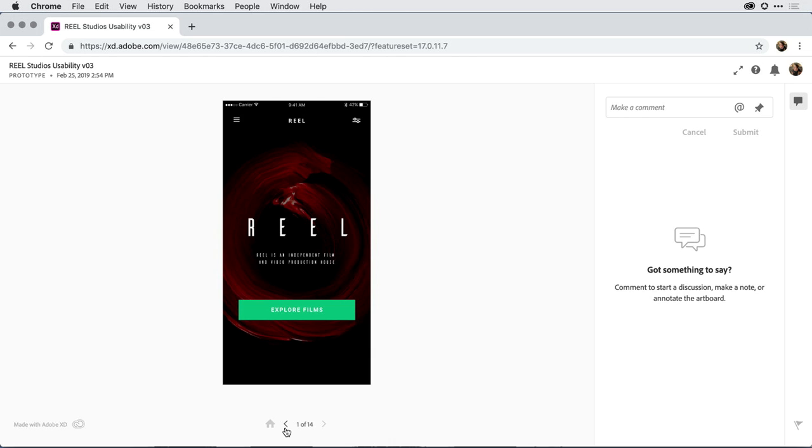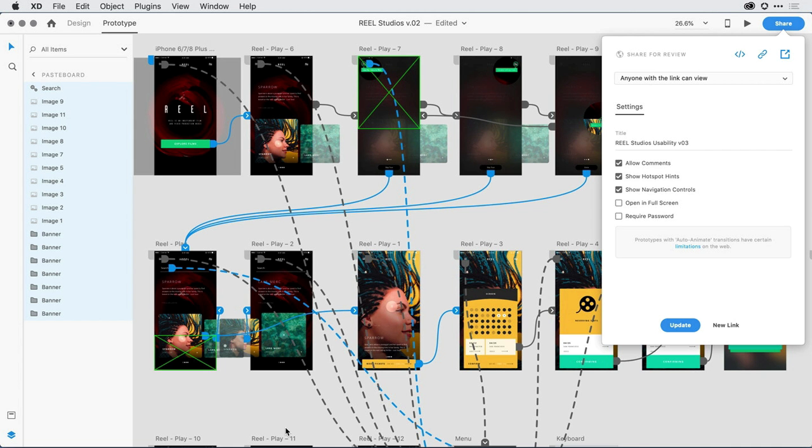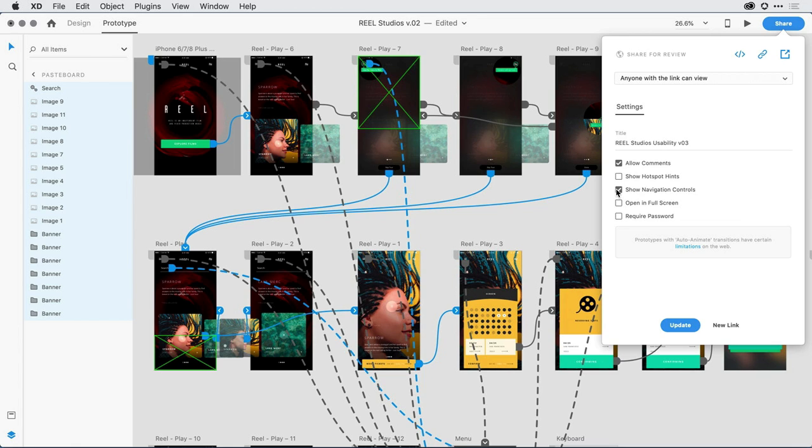So if I swing back over into XD, what I want to do is publish a second time, but I'm going to come on in and turn off hotspot hints. This is a feature we've had in the past, but that gives them hints about where they should click. I want to disable that, and I also want to hide the navigation controls. So I'll uncheck this box, and I'll republish my prototype once again.